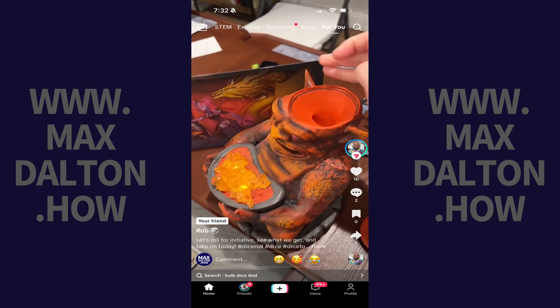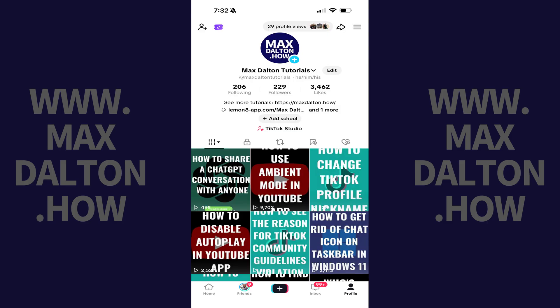Step 1. Open the TikTok app on your iPhone, iPad, or Android device, and then tap Profile in the menu on this screen. You'll land on your TikTok profile screen.